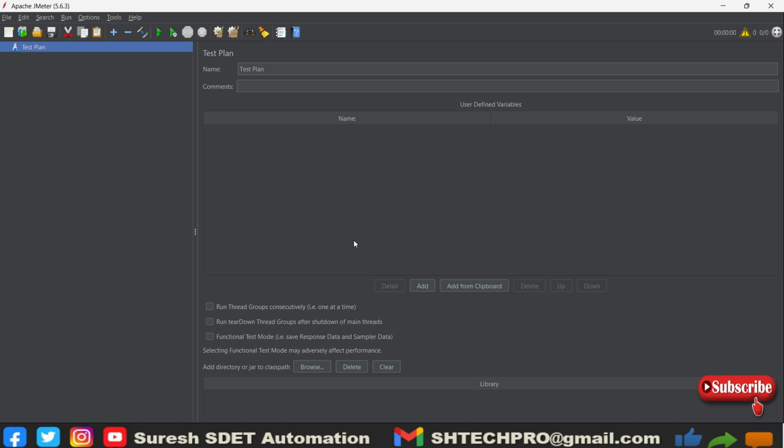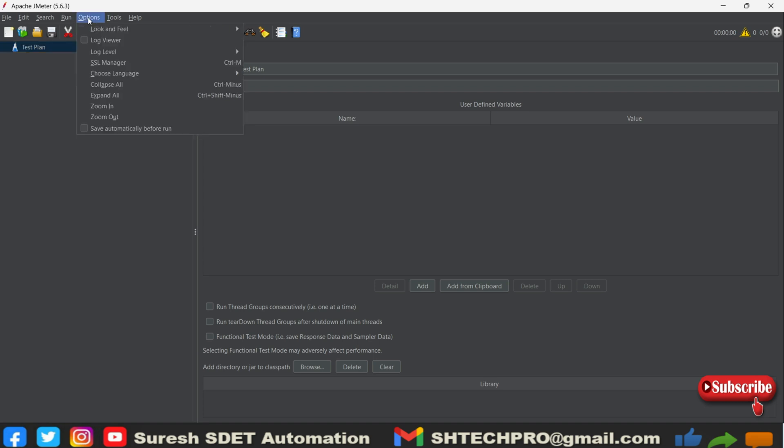JMeter doesn't come with this option by default, so we have to see this option in the options. When you go into this header section, you will find all these options: Files, Edit, Search, Turn In, Options.